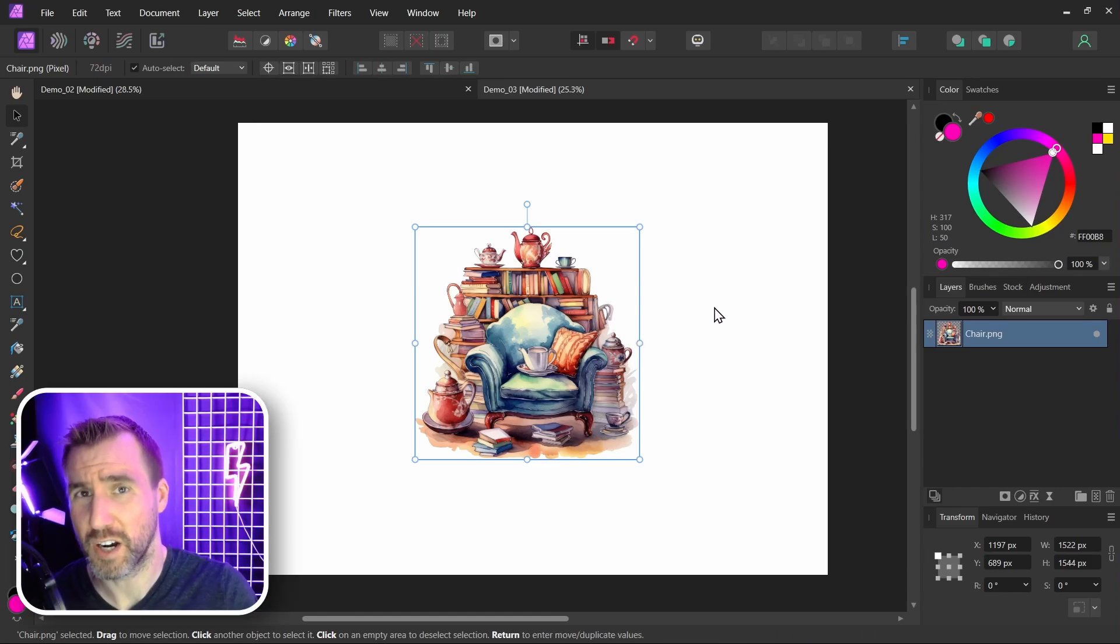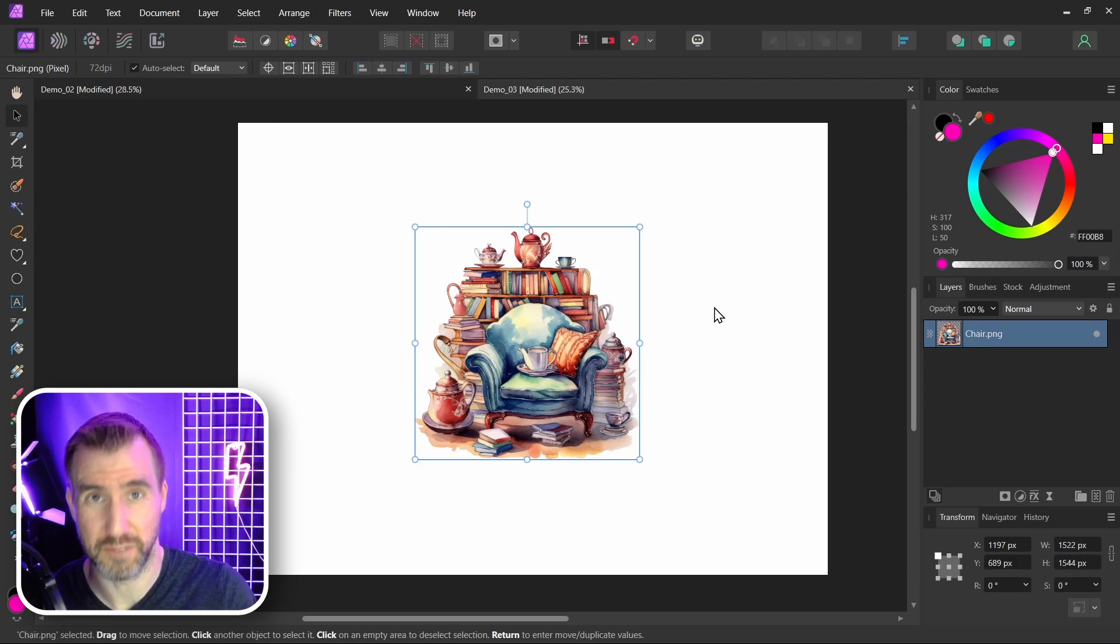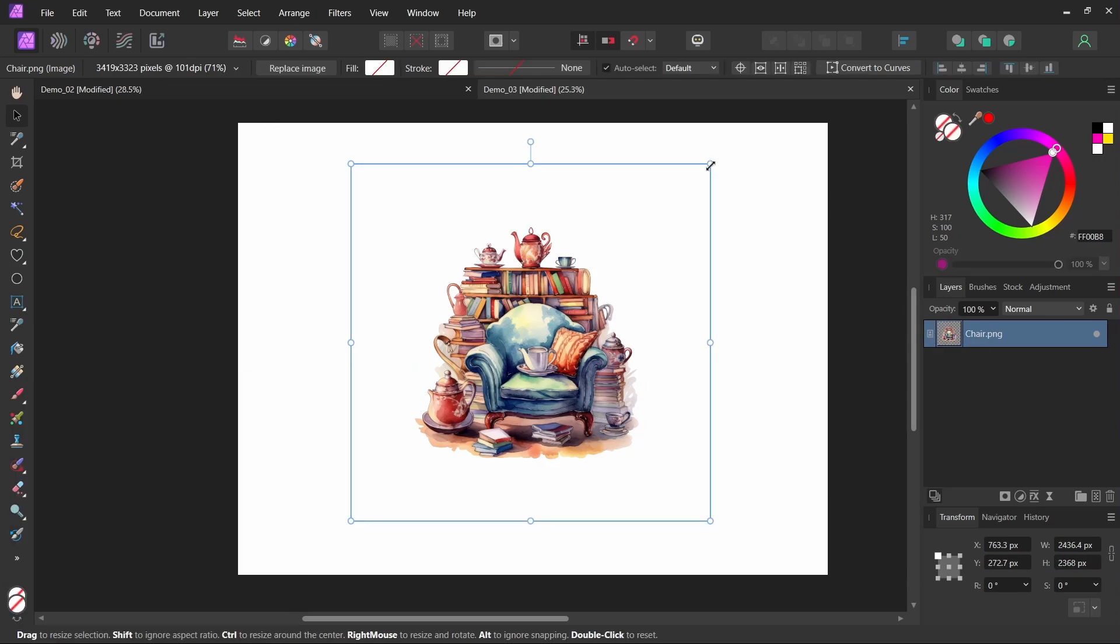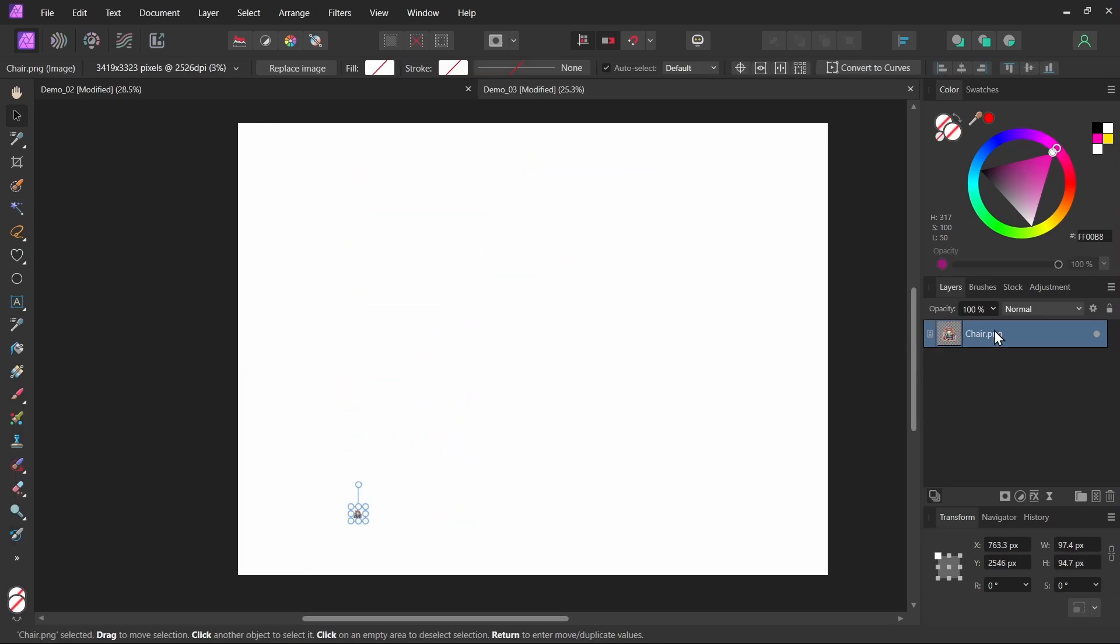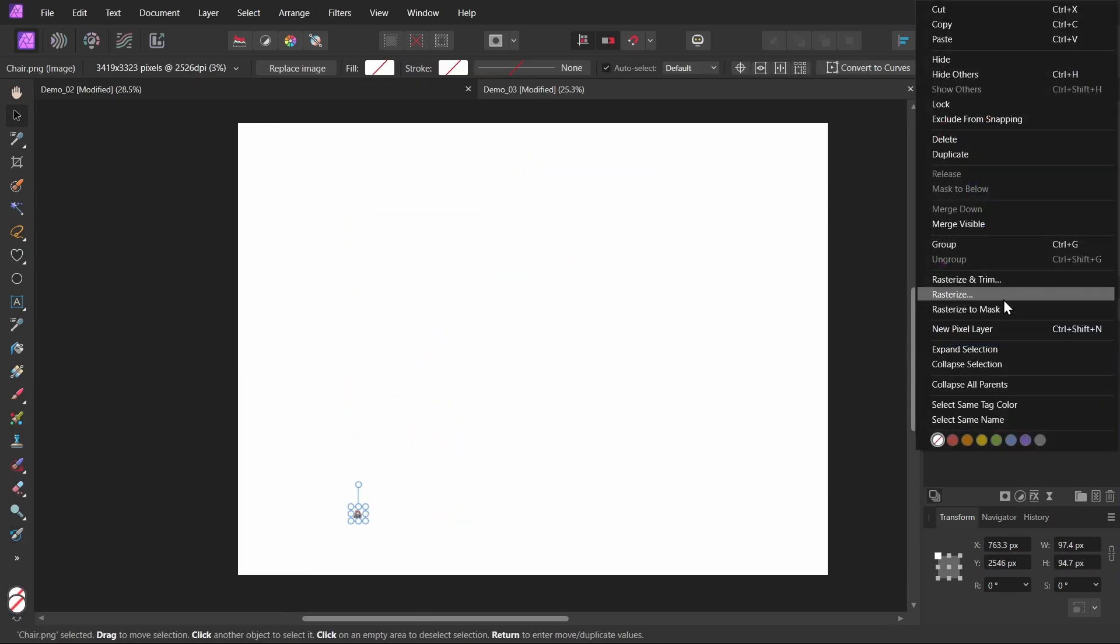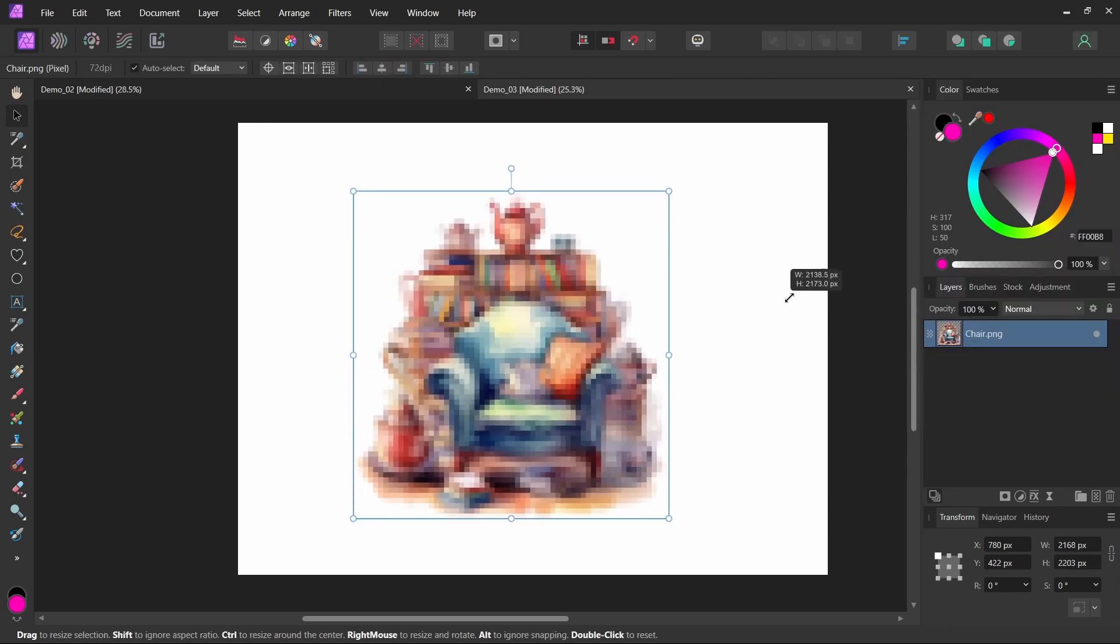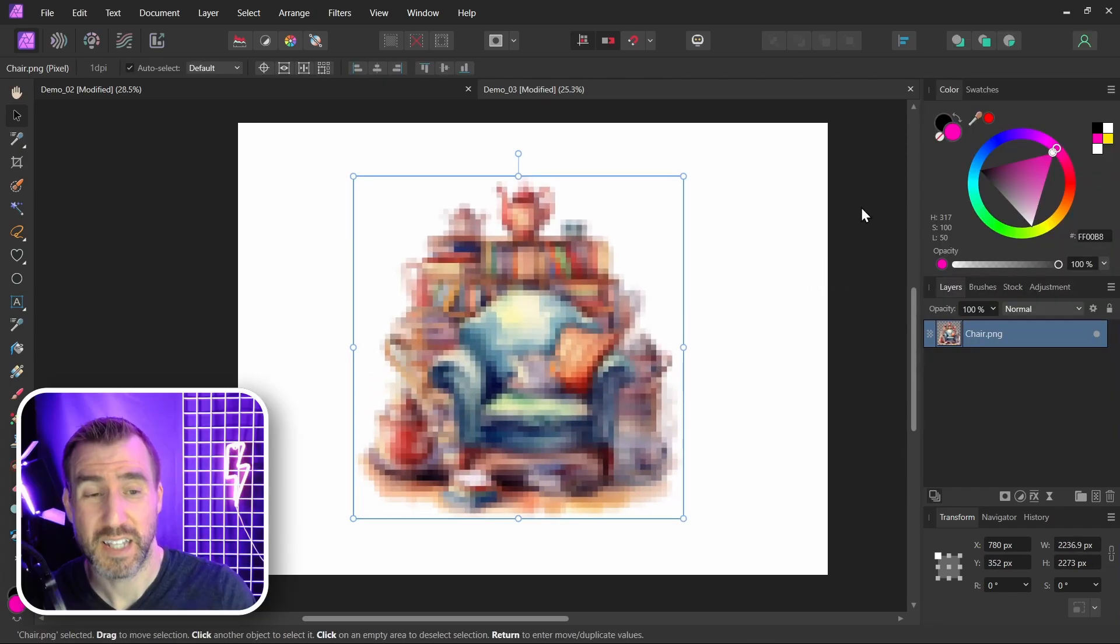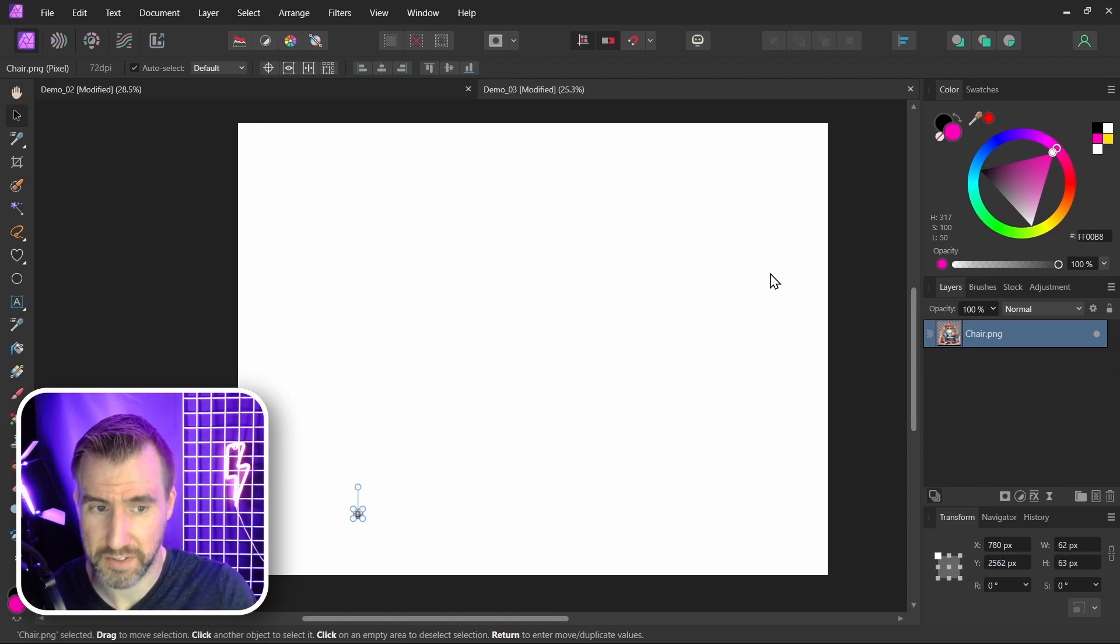But the first thing you need to be aware of when you rasterize and trim is that you lock yourself into that current resolution. So let me undo this. If I take this image and make it really small, if I right click on it and do rasterize and trim, if I make it big again, it has very low resolution. That's because it took that small size when we rasterize and trimmed it.